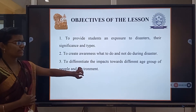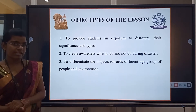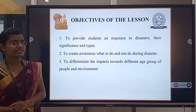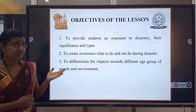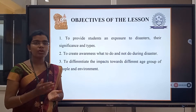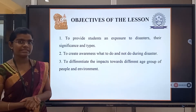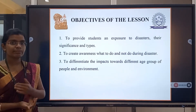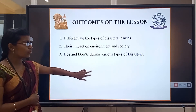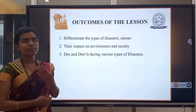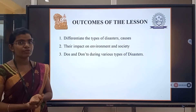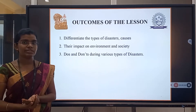First, introduction of disaster. The objective of our lesson is you will learn about the exposure of disaster, its significance, and I will create awareness about what to do and what not to do during disasters, and finally the impact towards different age groups of people. You will also learn outcomes so that you will be able to handle the situation if some disaster happens near you.